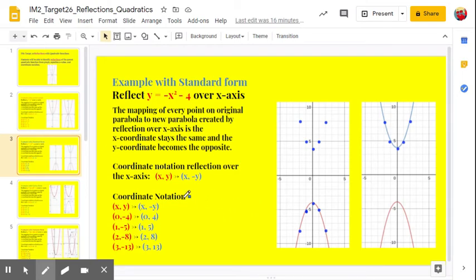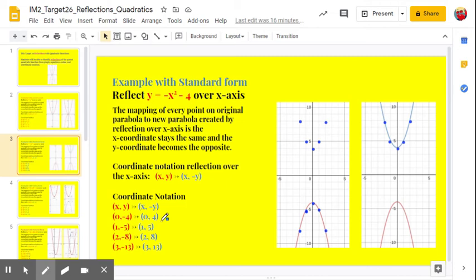You'll notice that in coordinate notation, the x-coordinate stays the same, but the y-coordinate is the opposite of the original. So our 0, negative 4 became 0, 4. Our 1, negative 5 became 1, 5. And 2, negative 8 became 2, 8.